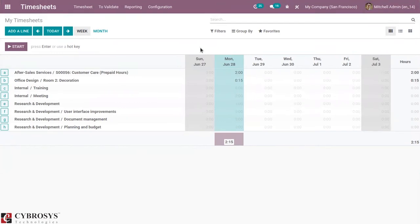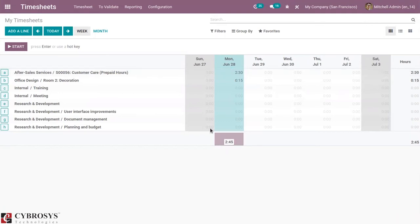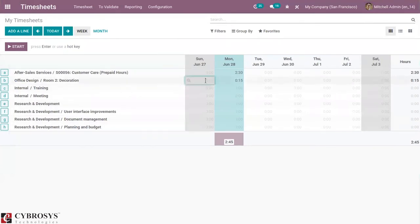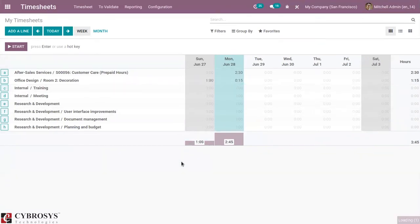You can also modify the time spent on the project by just clicking on that time. If it is 2 hours and 30 minutes instead of 2 hours, you can modify it from here. You can see the total for each day at the bottom. If you have worked on this project — Office Design — on June 27th, you can just add the entry from here, that is the time spent. I have one hour, and you can see the total time spent on that day.